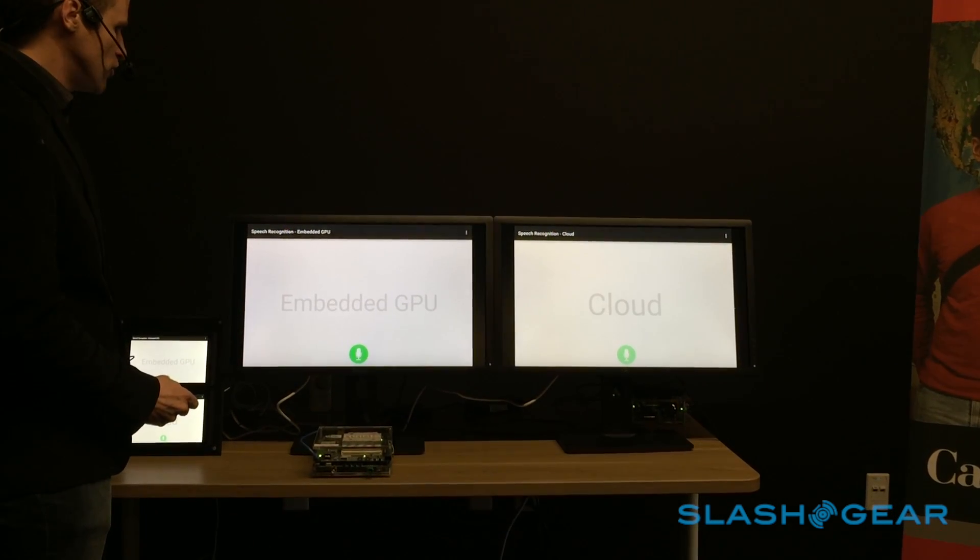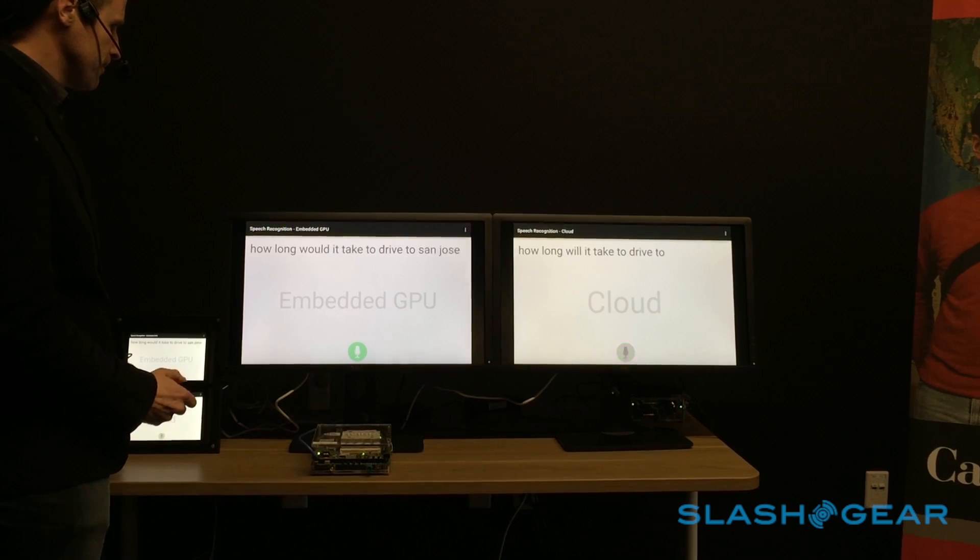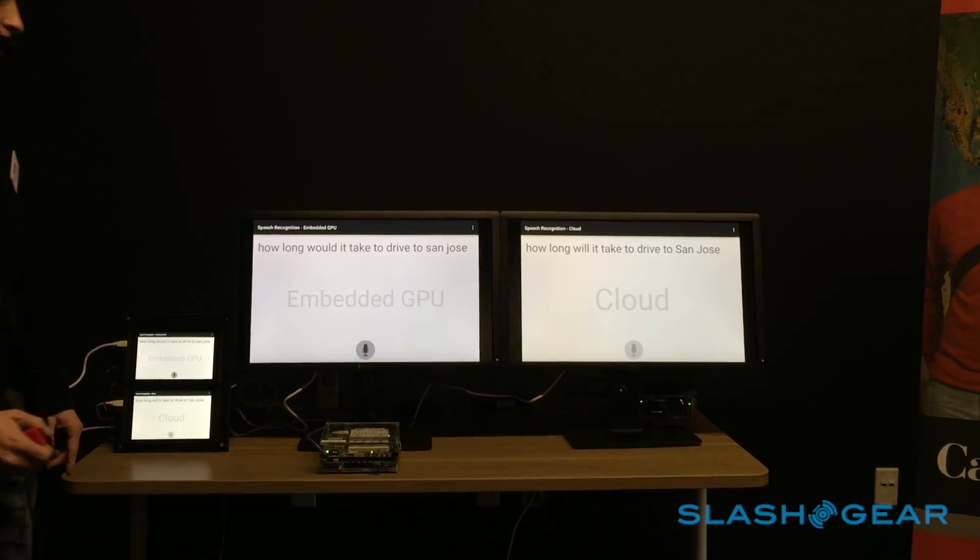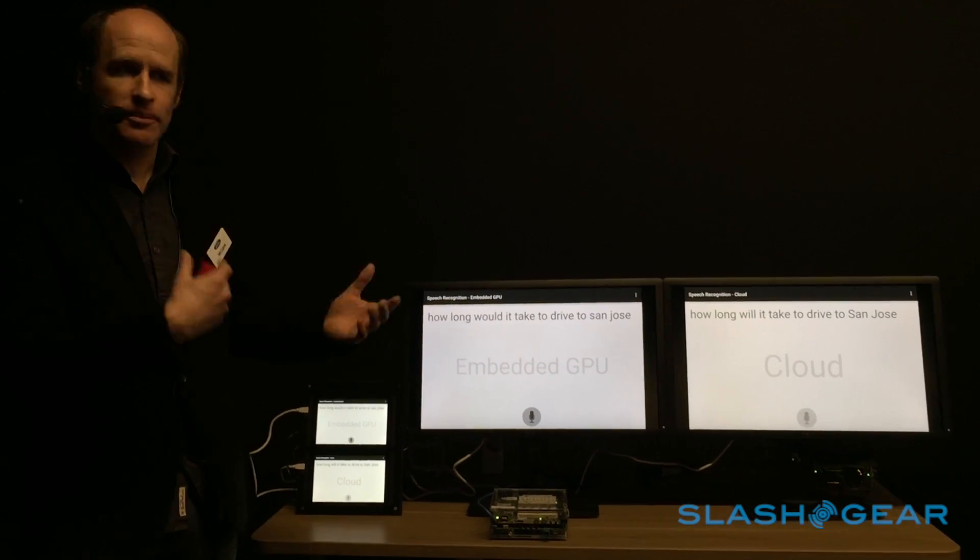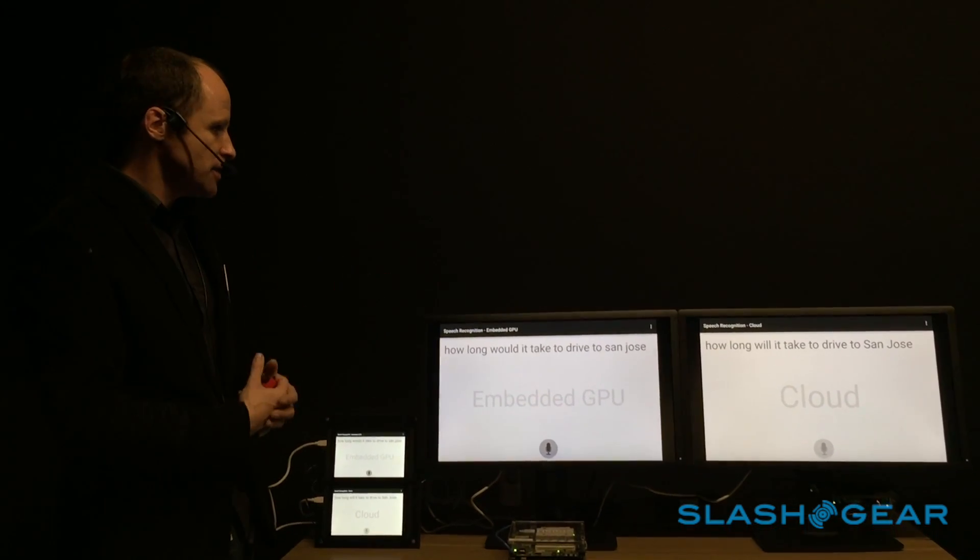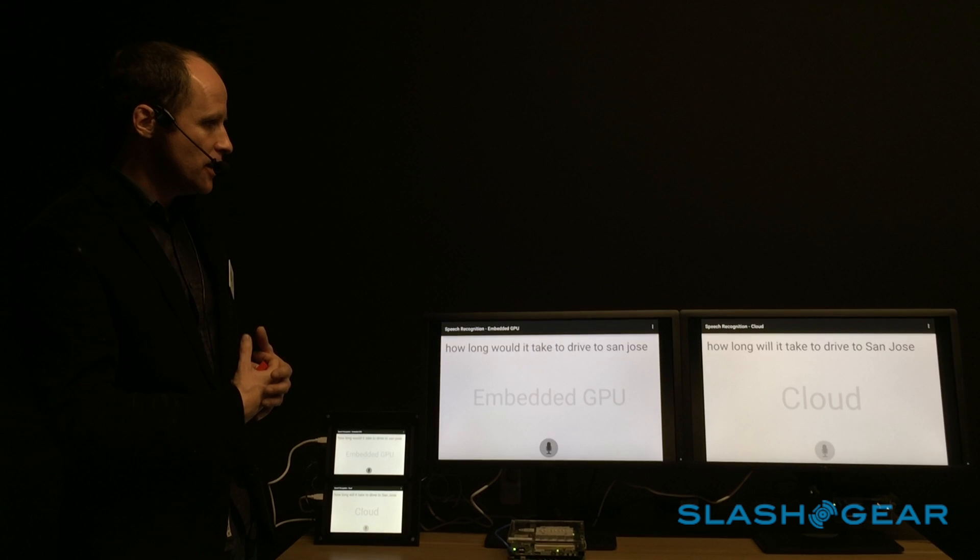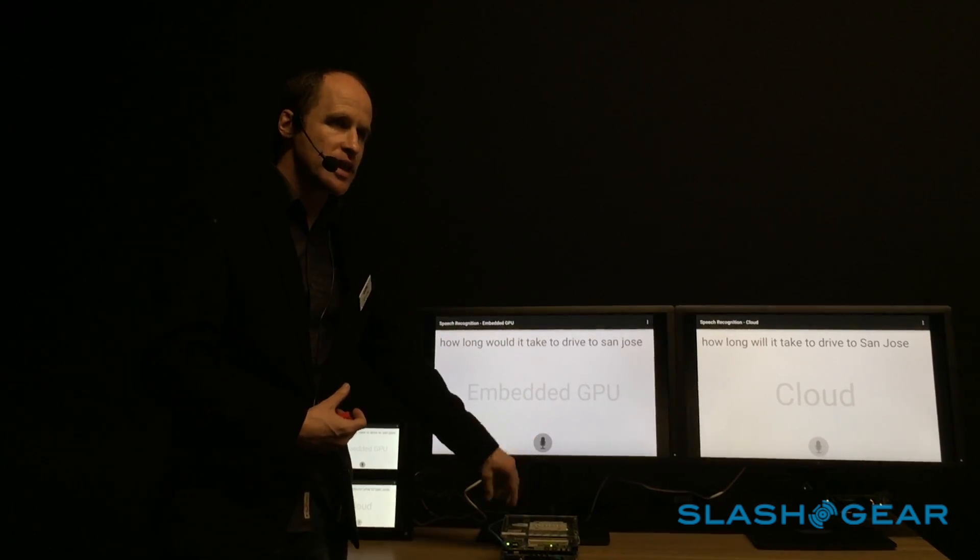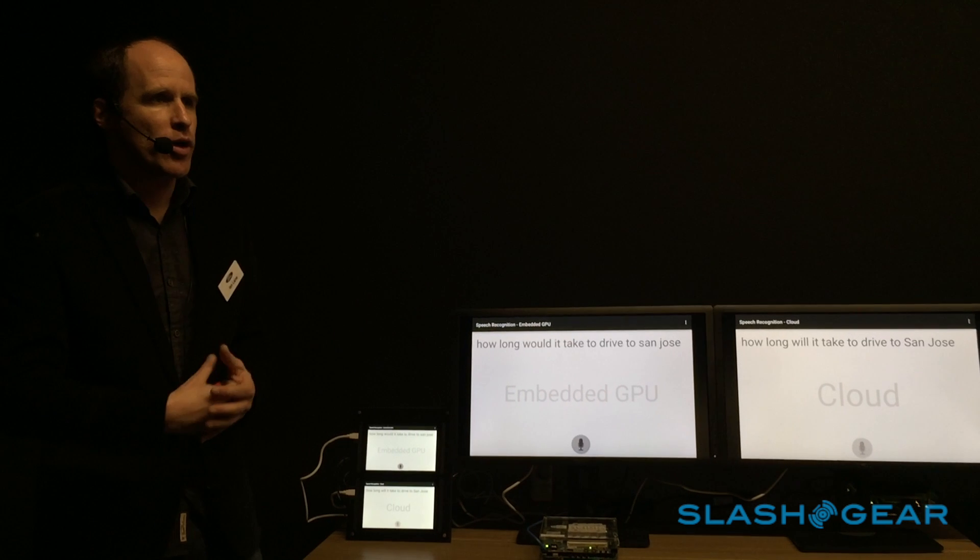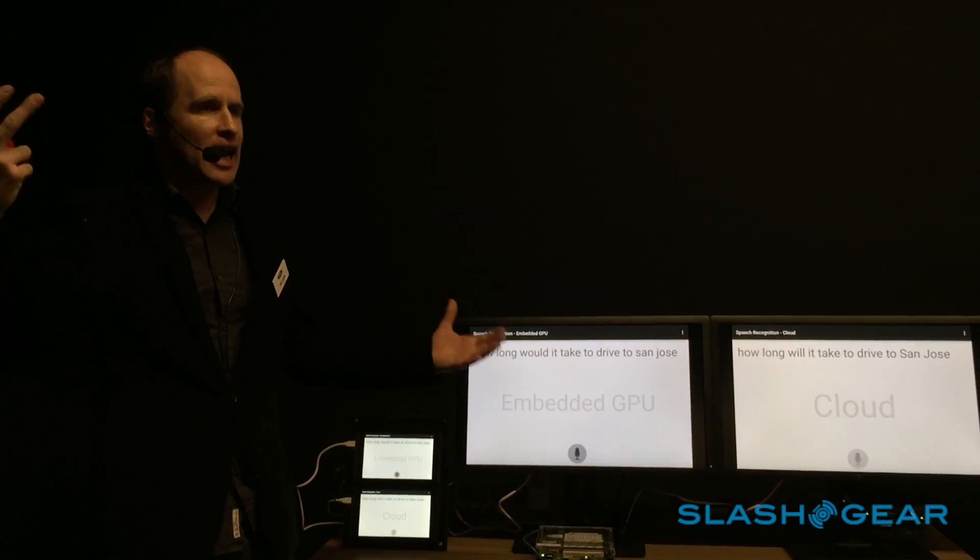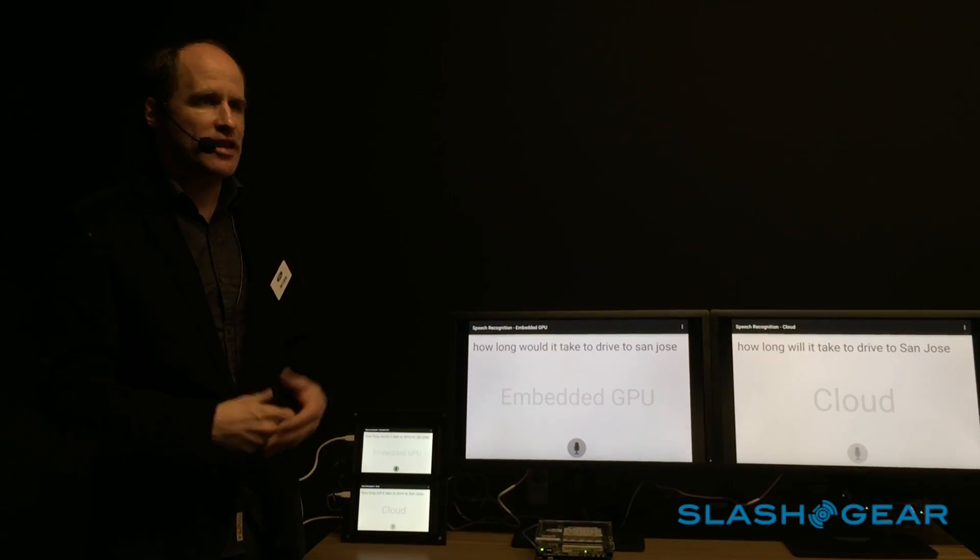How long would it take to drive to San Jose? So we can see here on the embedded system and the cloud system, we have similar speed, similar performance in terms of accuracy. But here we're running locally on this little chip, and on the other side, going through the network, we're running on a cluster of machines somewhere